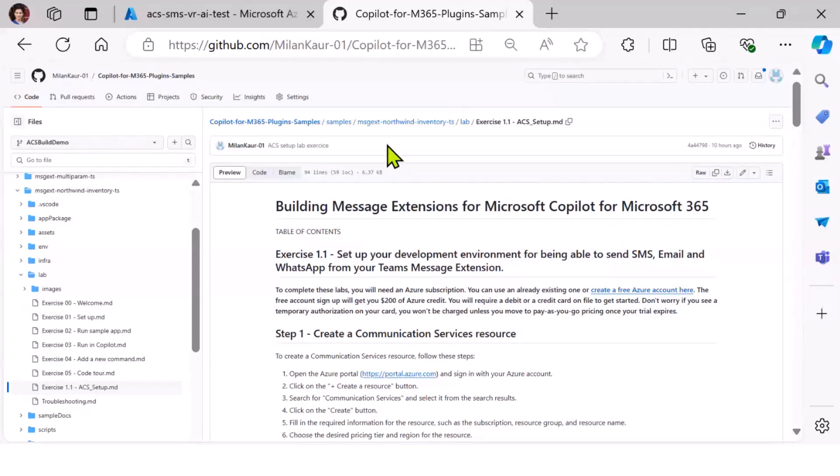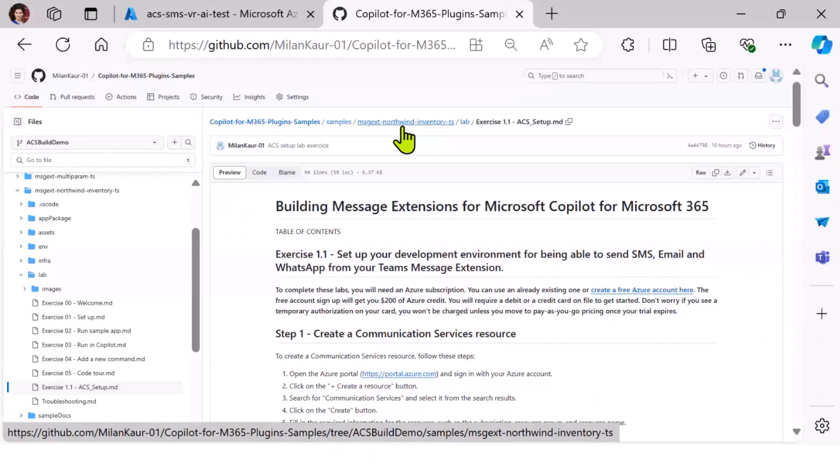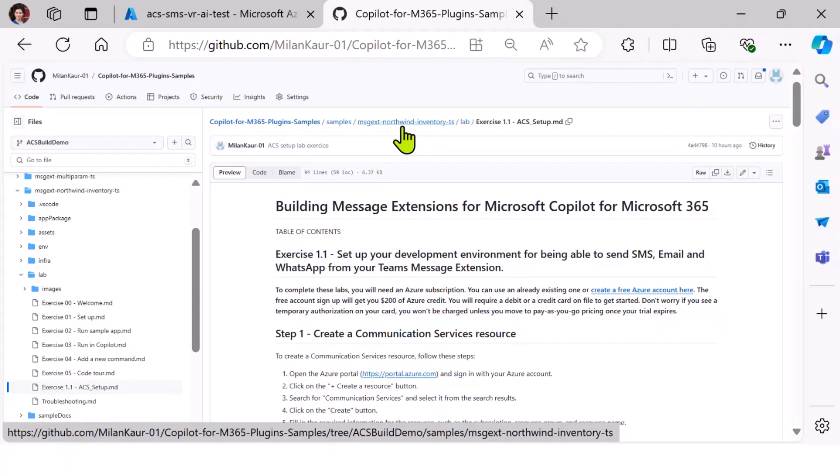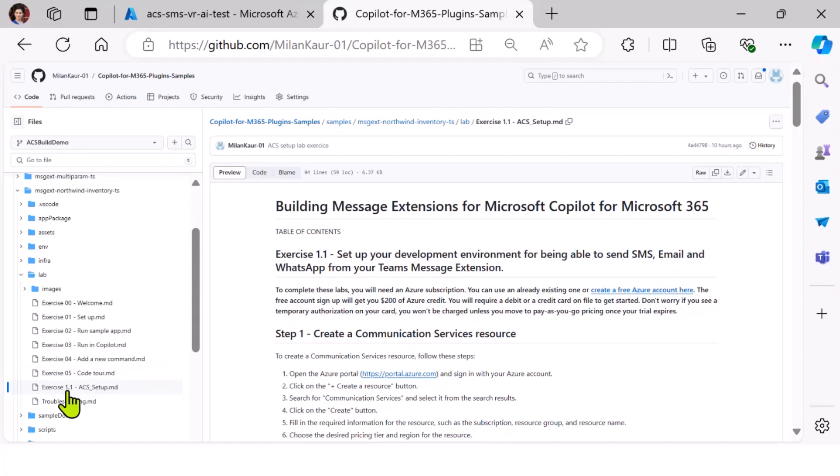And to some of you, this might seem familiar. I also wanted to show you the Northwind Inventory code sample because our friends Rabia William and Bob German and Gary Tinder were the ones who started the sample. And it's very popular. So I took that sample and I built on top of it. So I added communication channels to the Northwind Inventory plugin using ACS. So if you open the link that I shared, you would see that I've added a new exercise, exercise 1.1.